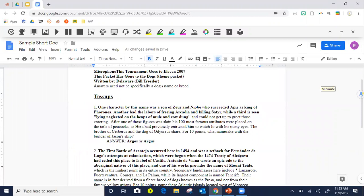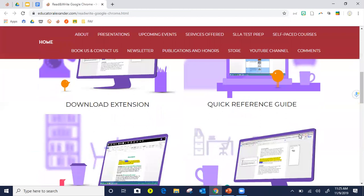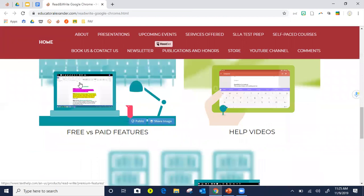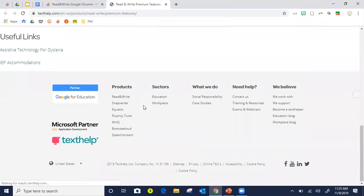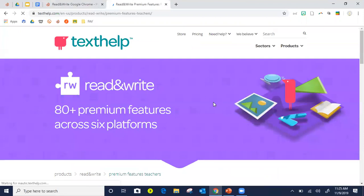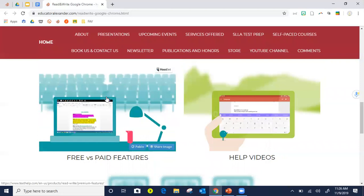Is Read&Write free? Read&Write is free for certain tools on the toolbar, and teachers can get a free full toolbar. When I go back to my website and click on Read&Write, it leads you to a page where you can download the extension. It shows you free versus paid features, and scrolling all the way down shows how you can get a free premium account — for both Read&Write and Equatio, which is really fabulous for math.